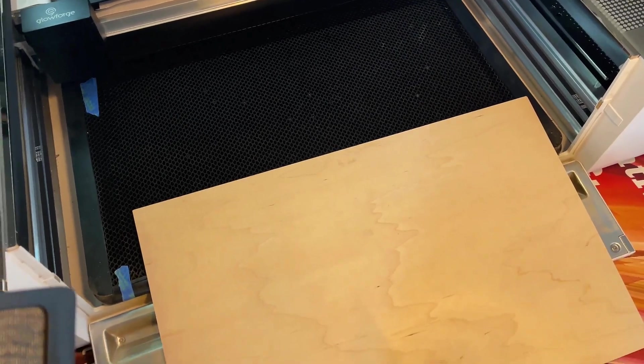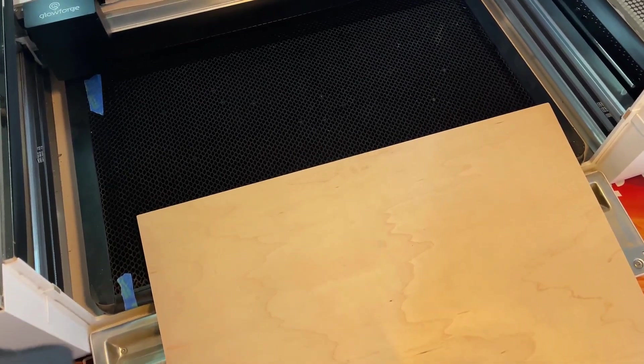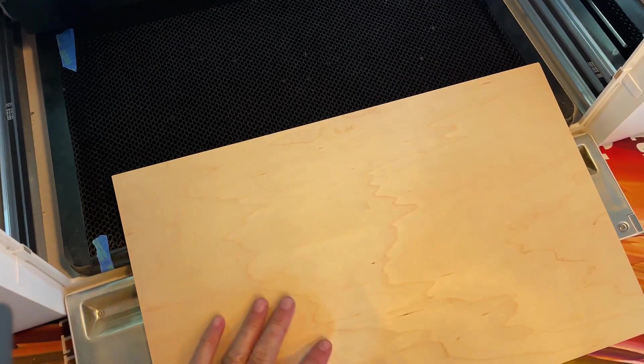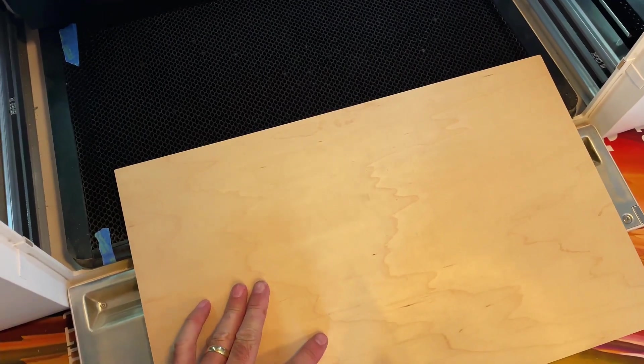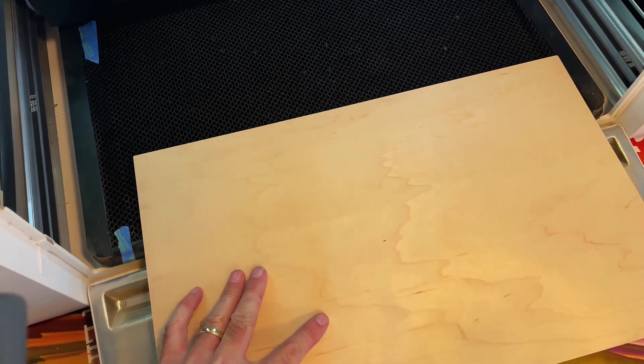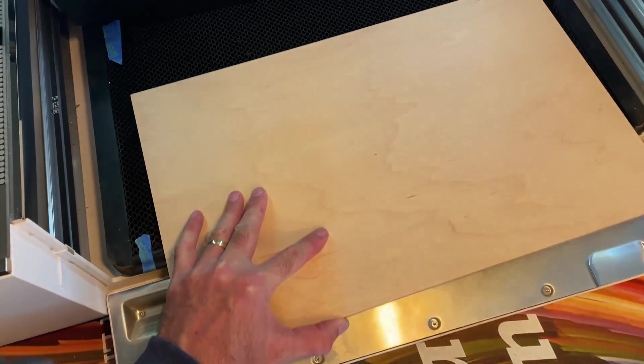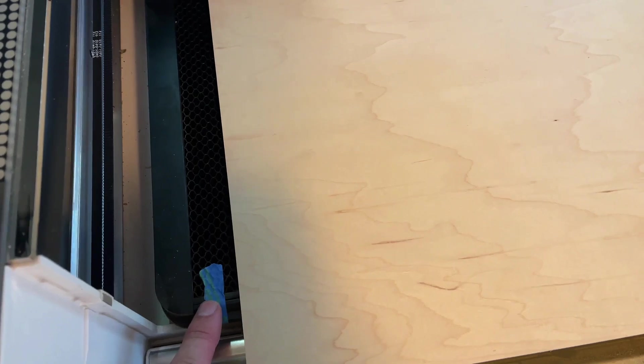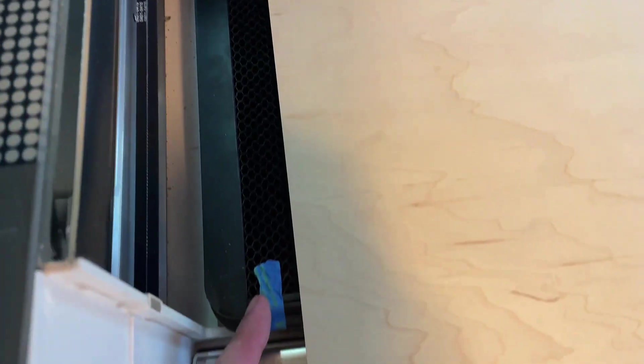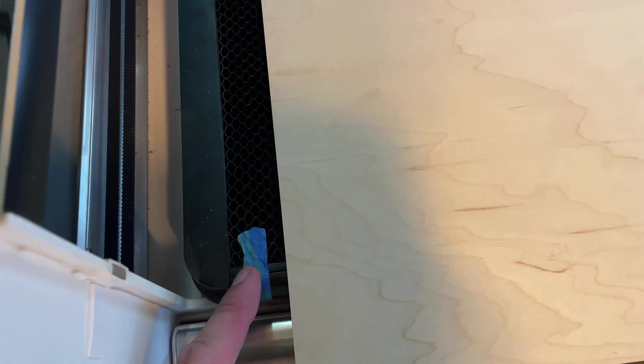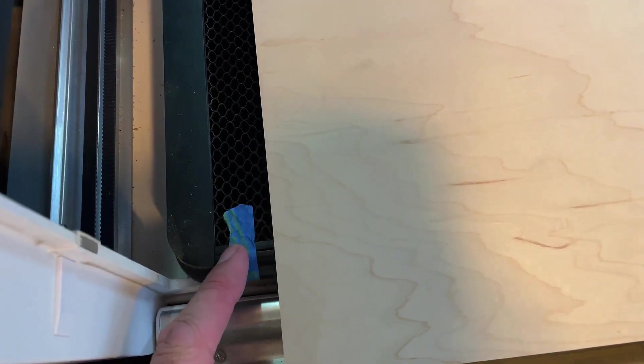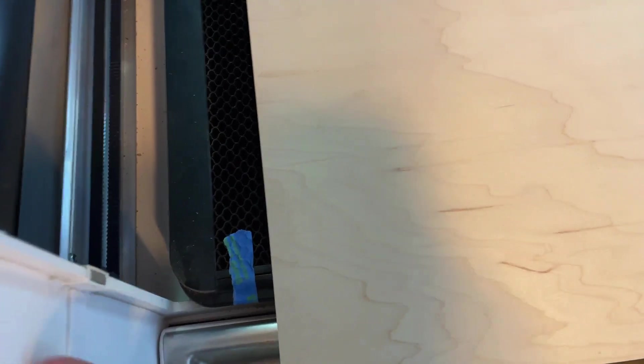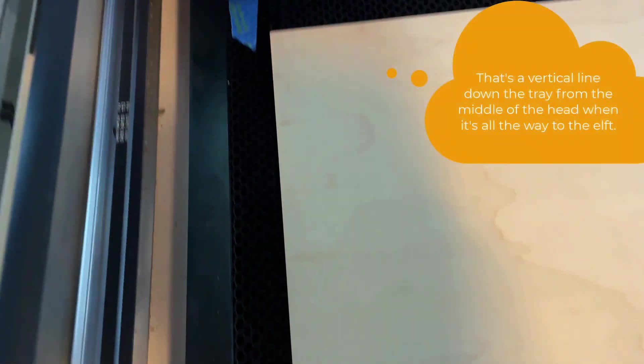Now let me show you with a regular piece of material that I normally use. This piece of maple is 12 inches tall and 19 inches wide. What I've done temporarily is I put a piece of painter's tape here and there, and the right side of this tape represents the furthest that my laser is able to go to the left.